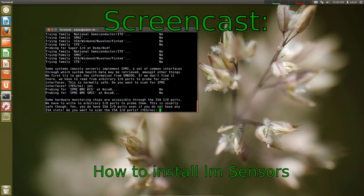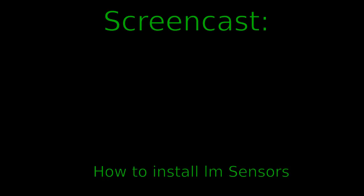LM Sensors? What kind of crazy program is this? Well I'm not sure, but it sounds important.